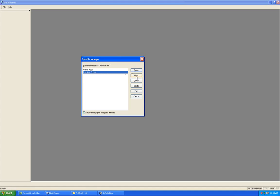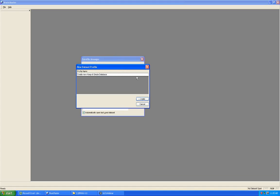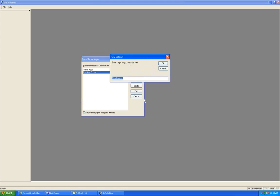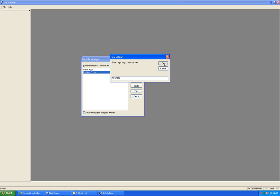Click New in the data file manager. That will automatically bring up a template asking if you want to create a new Keep It Simple database. Click Create. At this point you can rename the new data set with your call letters, station slogan, or something like test database. I'll put in test.fm as an example. You can rename this later. Click OK and now we have test.fm — a completely empty new Music Master data set.